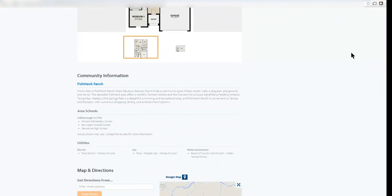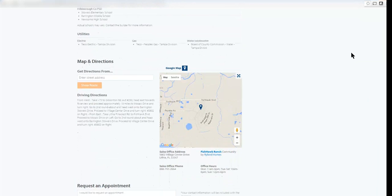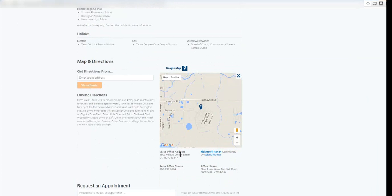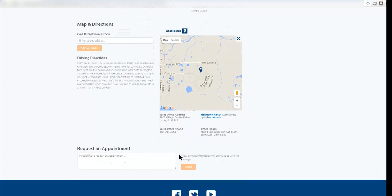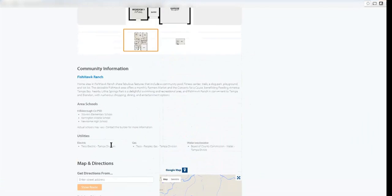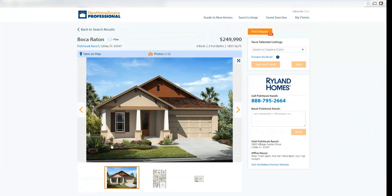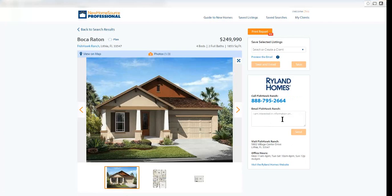Information about the community along with the zone schools. Map and directions. I can get driving directions directly to the property. Information about the sales office and their hours. I can request an appointment right through NHS Pro. I see information about the builder. I can message the builder immediately from here.